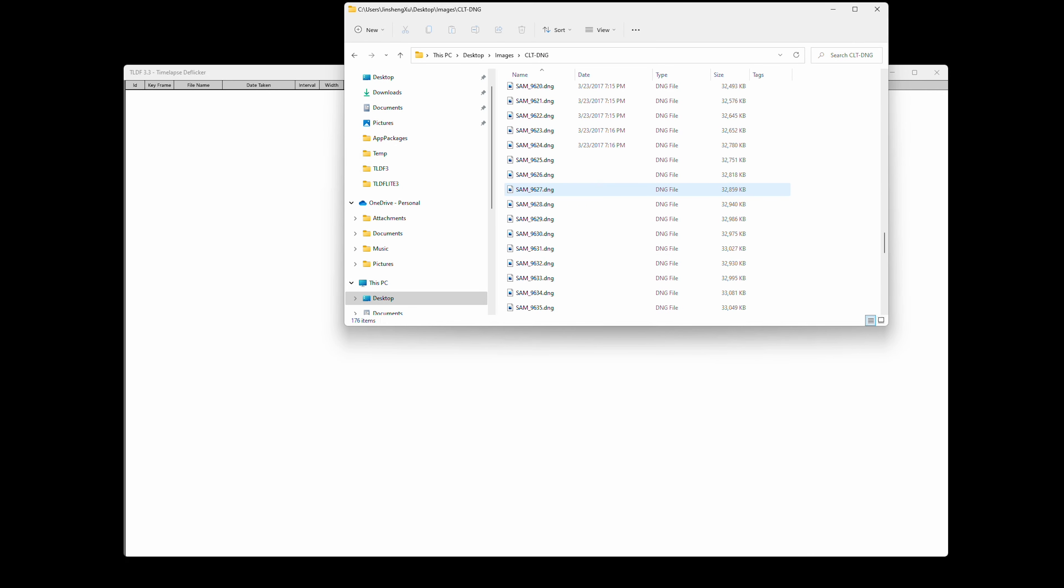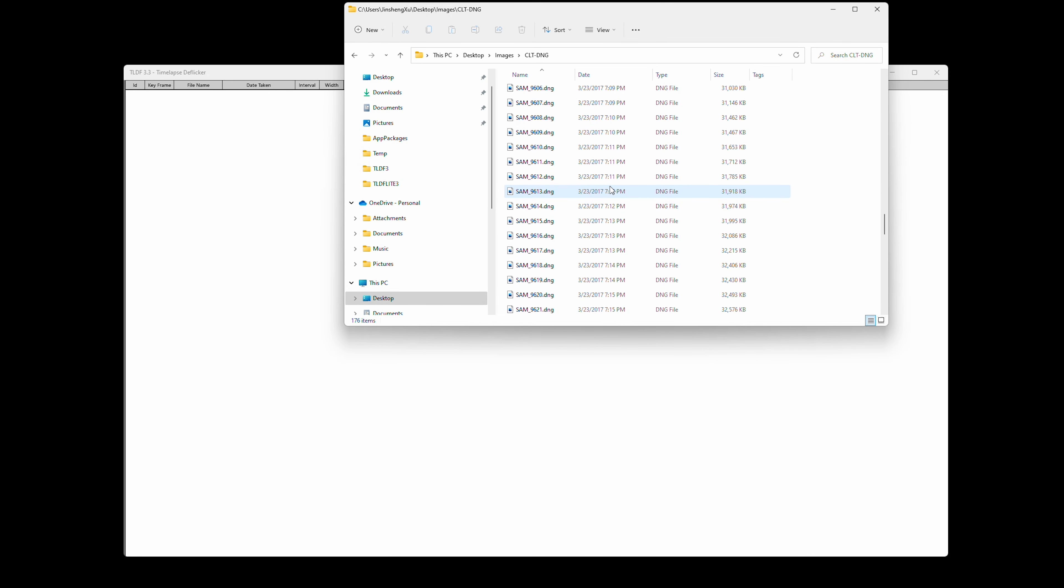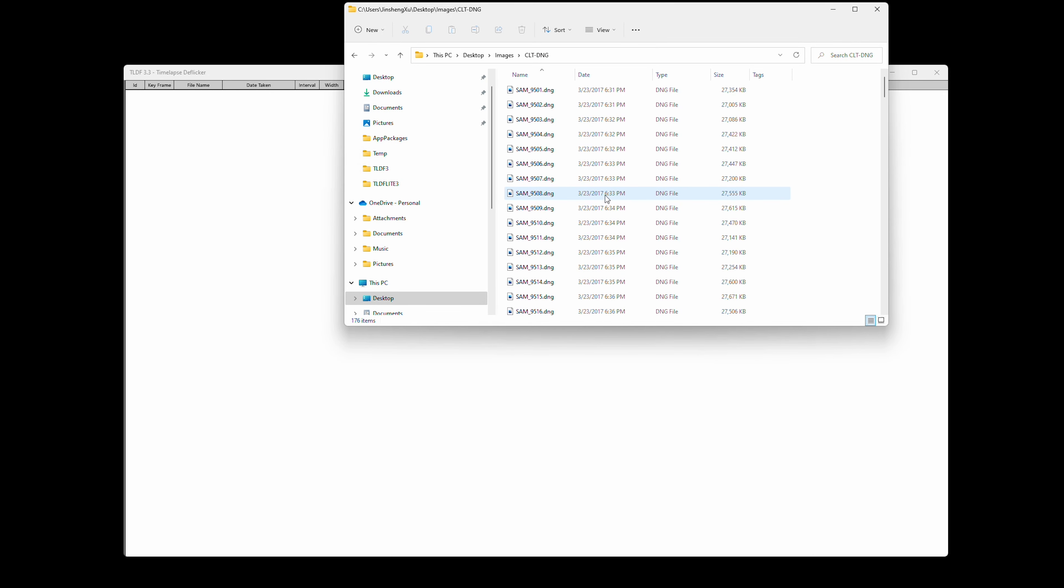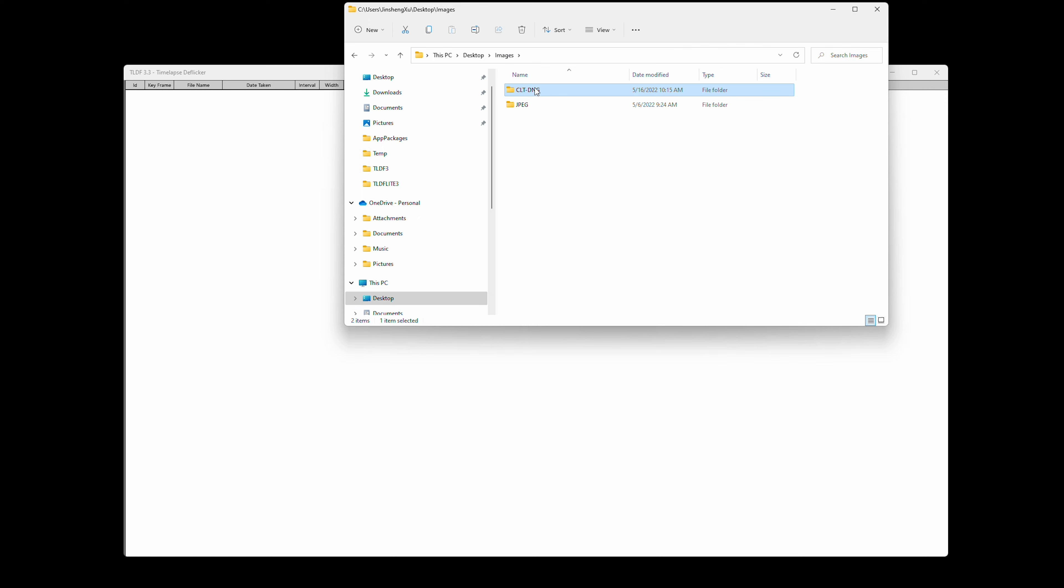In this video, I'm going to give a basic tutorial on TLDF for Windows. You can now drag a folder containing all images into TLDF. For this example, I'm going to use a day-to-night timelapse sequence in Charlotte.